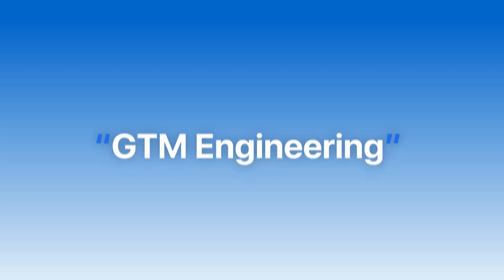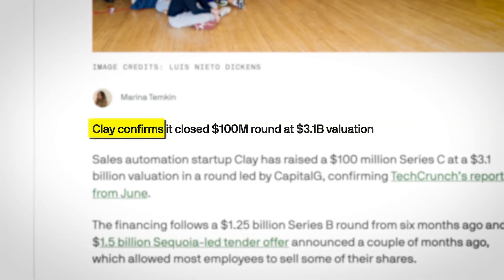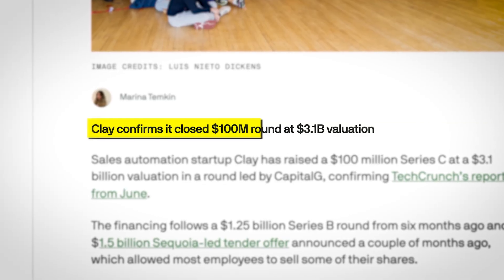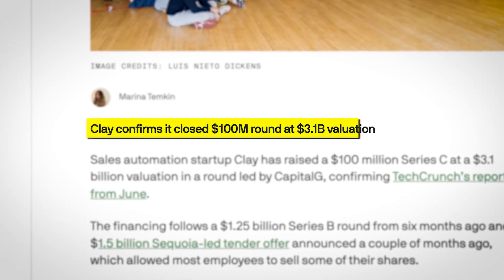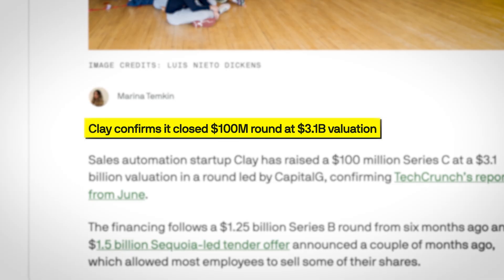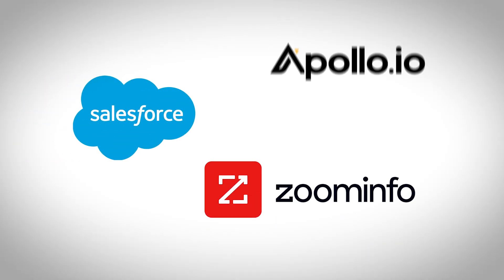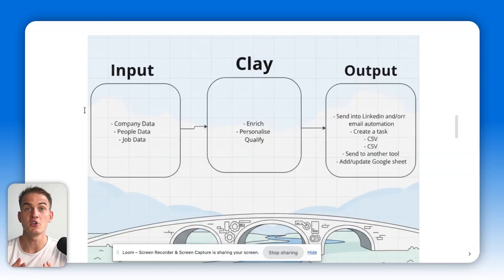The strategy that I'll be talking to you about today is called GTM engineering and it revolves around literally just one tool. Everyone in sales that I know keeps talking about it. All I hear is Clay, Clay, Clay, Clay. This platform even raised over $200 million at a valuation of over $2 billion, almost overtaking other giants like ZoomInfo, Salesforce, and Apollo. And yes, there is a pretty good reason for that.